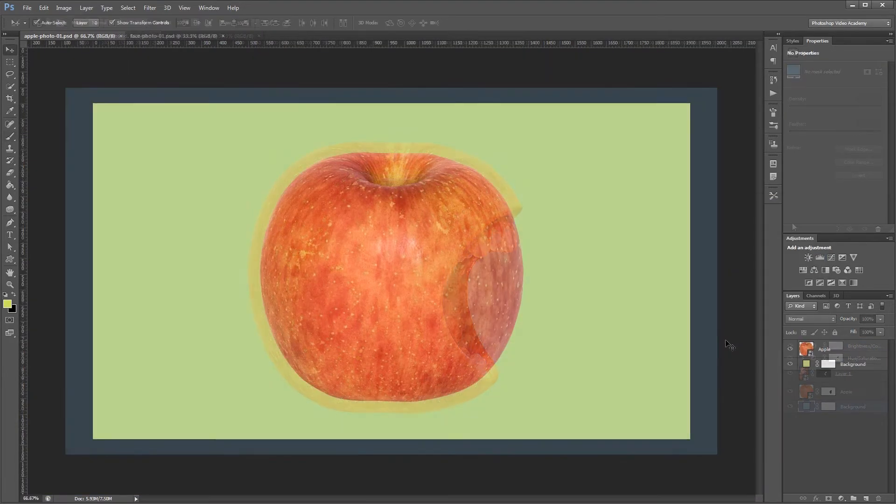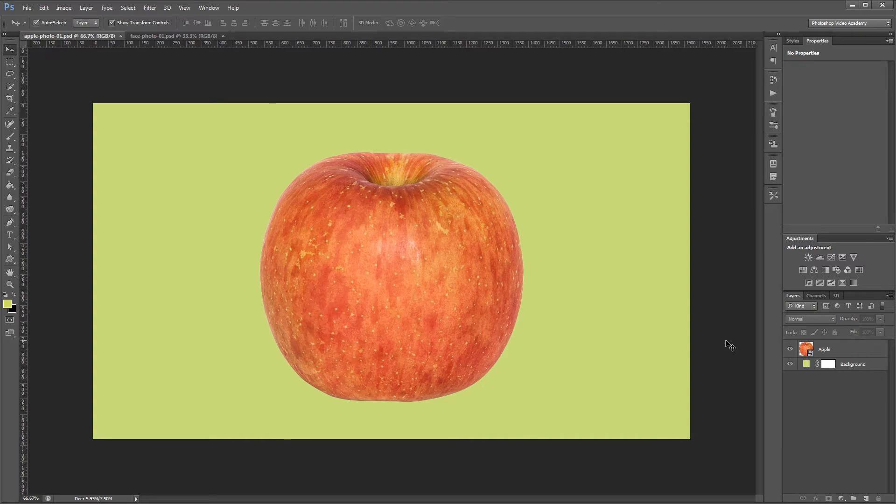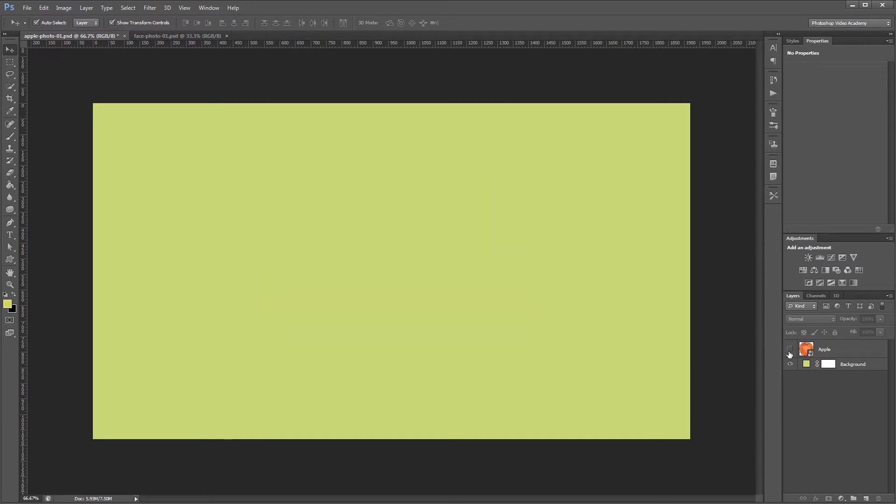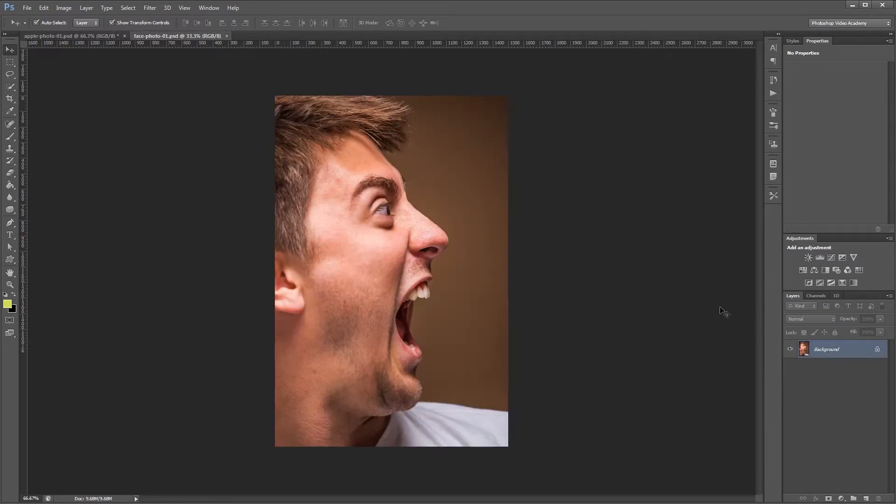Now I've already cut out my apple with the pen tool and converted it to a smart object. That way we can work with it later without any loss in quality. So I have my apple on one layer and my background on another. So the first thing that we need to do is copy our face photo into our apple photo.